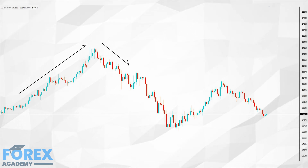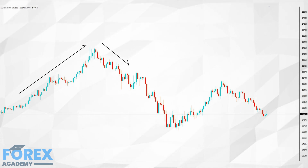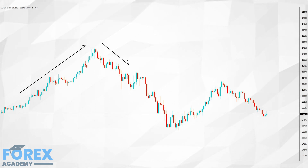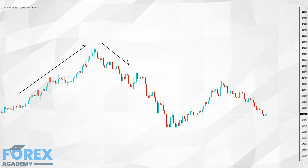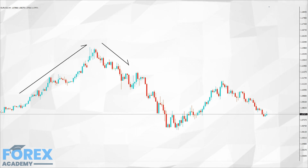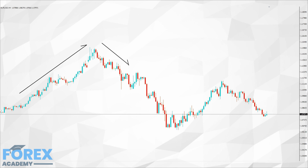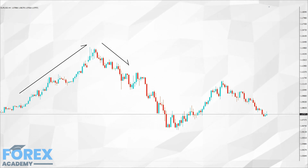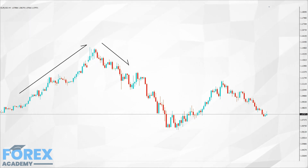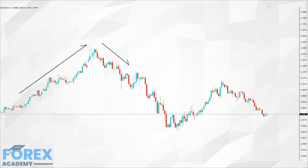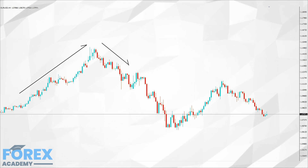Price action becomes repetitive, and this is because human nature in trading tells us certain things are likely to happen at certain levels. Typically, key levels surrounding round numbers — and these things are reoccurring on a regular basis. Human emotion would suggest that they are likely to continue to reoccur, and therefore trading sometimes becomes a self-fulfilling prophecy, where certain price events, in the absence of fundamental reason, are likely to continue in this vein. Price action levels become significant because market participants give significance to them.